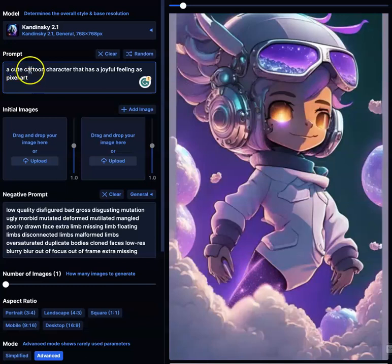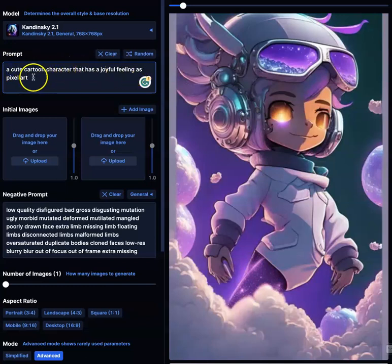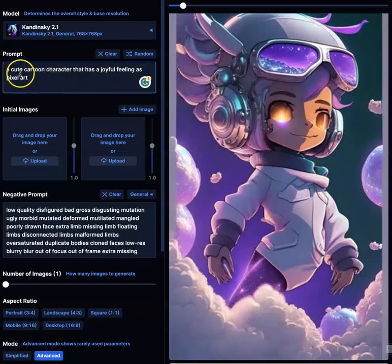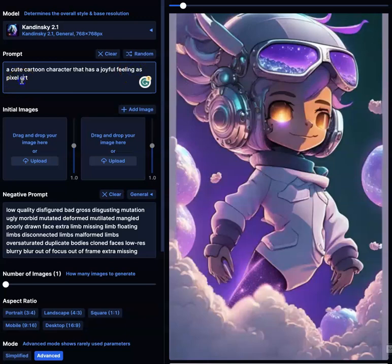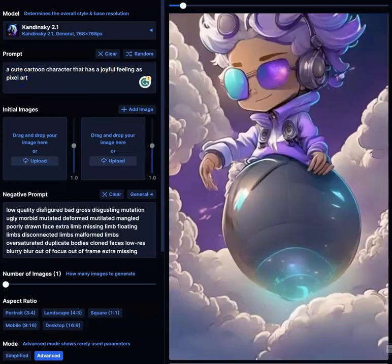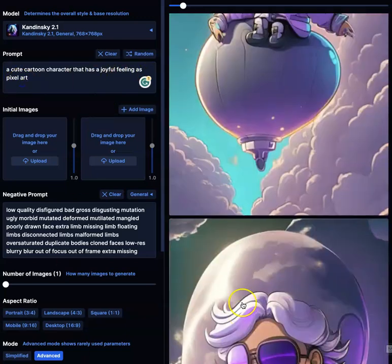So I typed here: 'a cute cartoon character that has a joyful feeling as pixel art.' That's like three different things. A cute cartoon character — that's one. Joyful feeling — that's two. Pixel art — three.